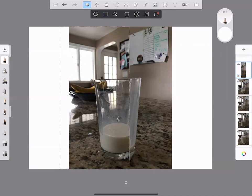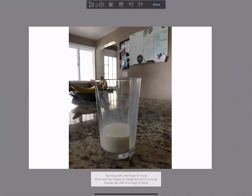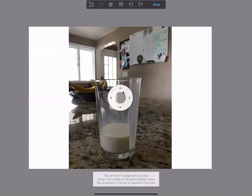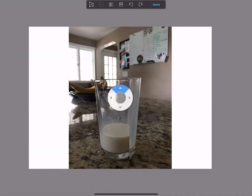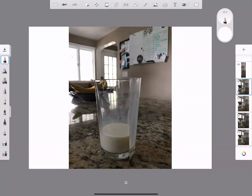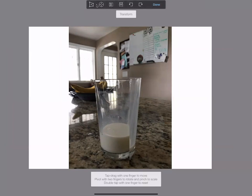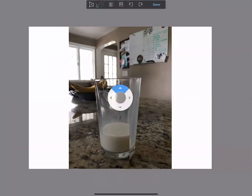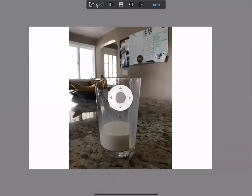My photos don't really line up a hundred percent, so I need to make the picture underneath a little larger. I can go over to the transform button — there's nudge, which I can use with my finger or stylus to move the top of the glass up. Oh, I don't have the right layer selected — there we go, now I'll nudge that up.